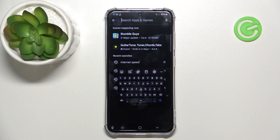Hello. In this video I will show you how to fix floating keyboard on Samsung Galaxy S24.